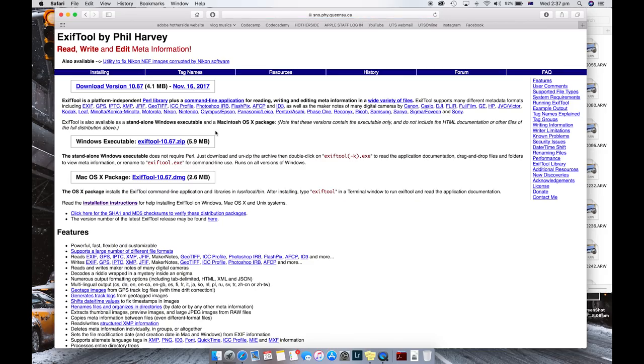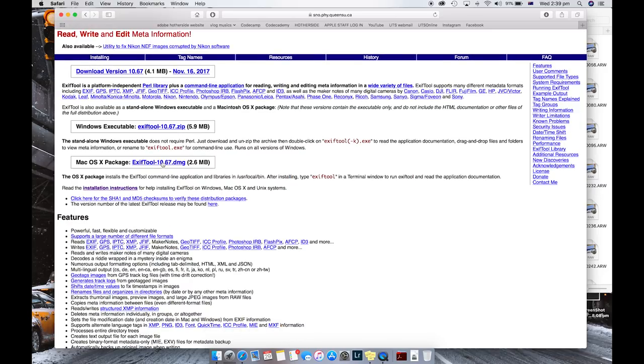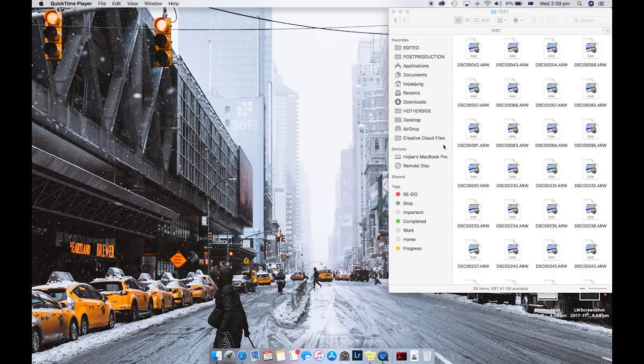And the first thing that will come up is Exif Tool by Phil Harvey. So what you want to do, if you're using Mac, just hit the DMG file and download it. And once you click Download, open it up and install it.